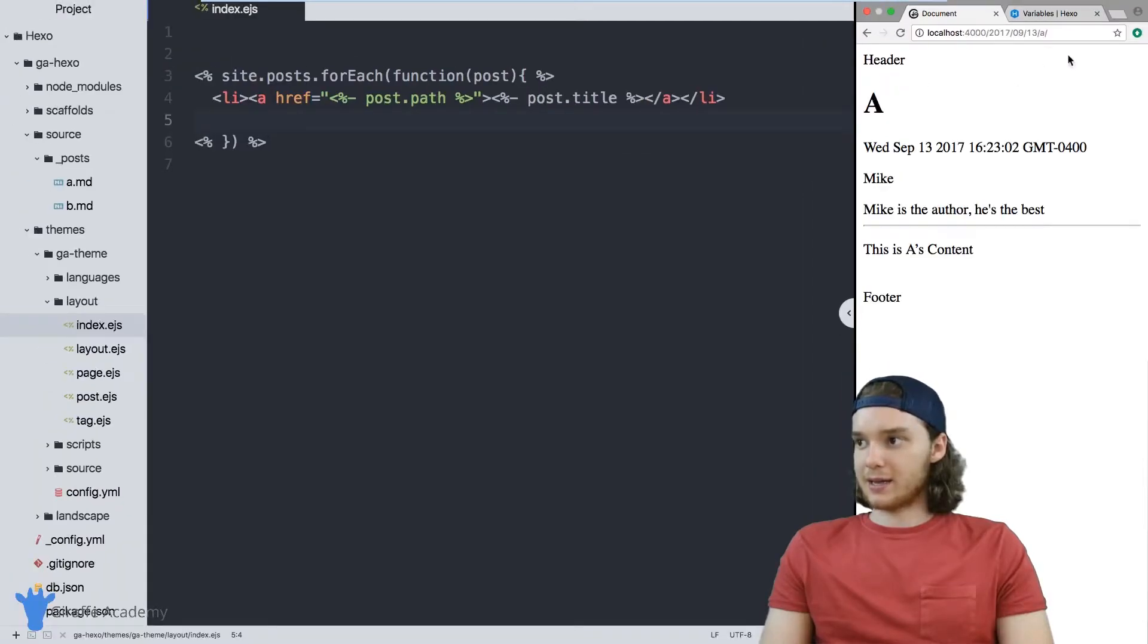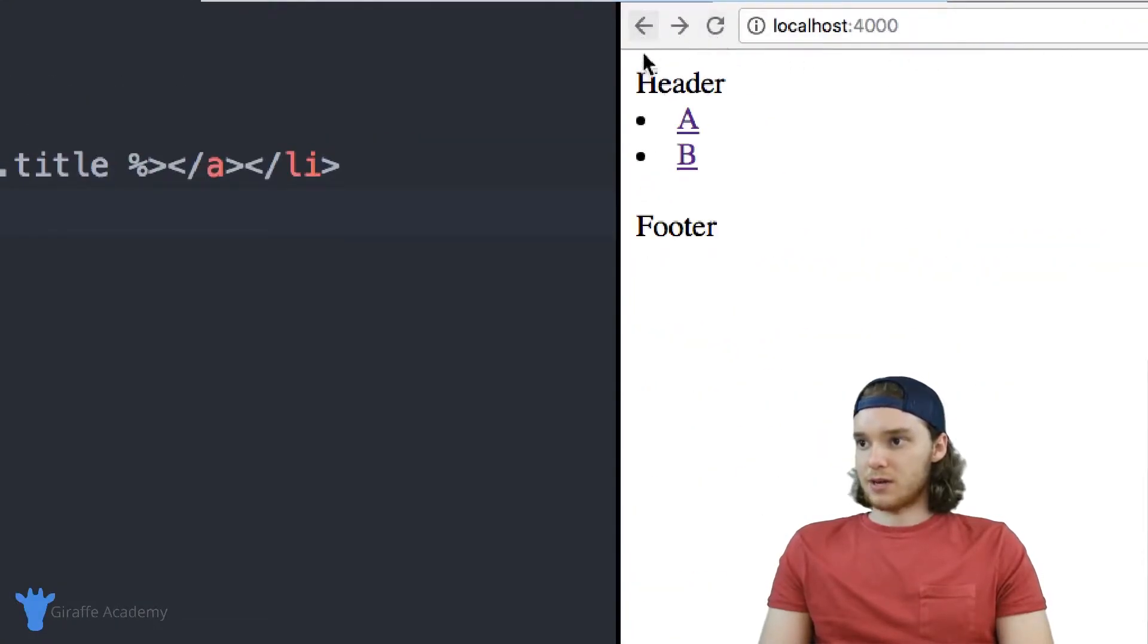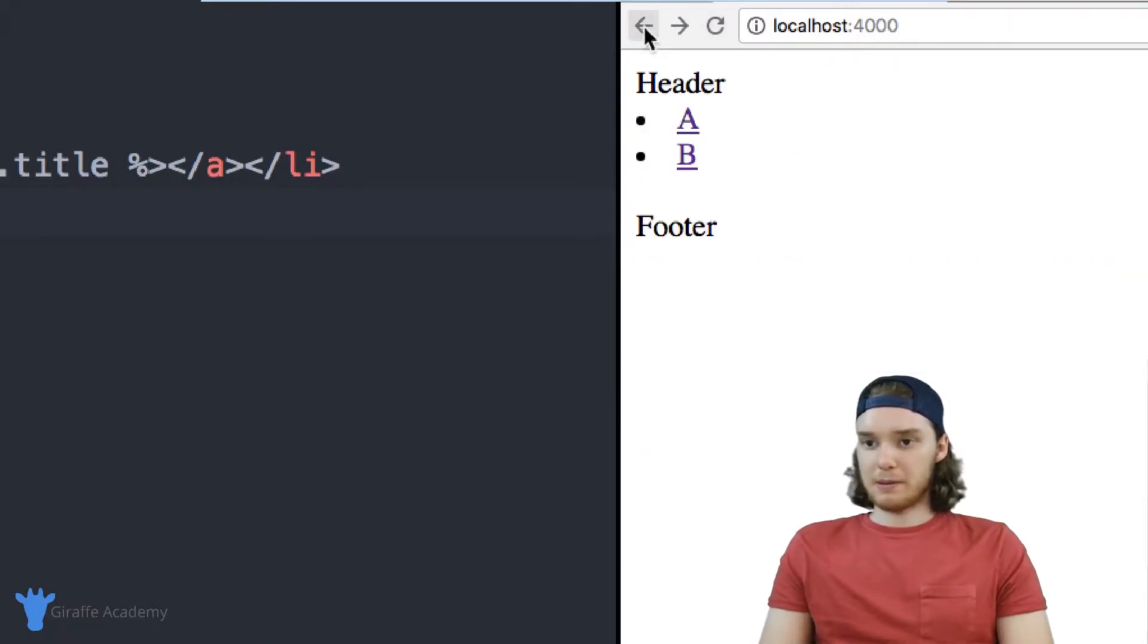You'll see that these are both links. When I click on A, it's going to bring me to the A page. When I click on B, it'll bring me to the B page.